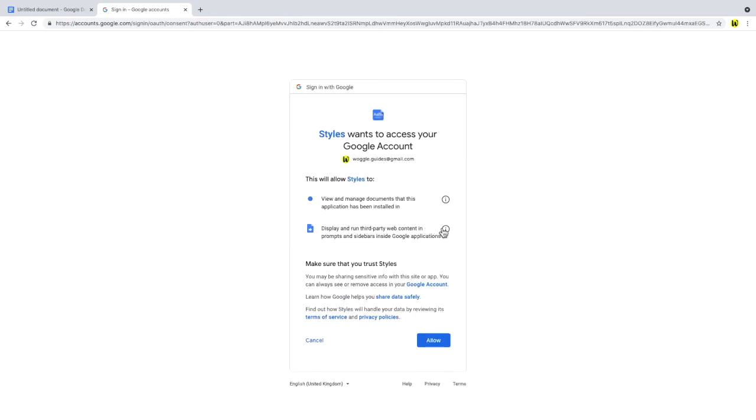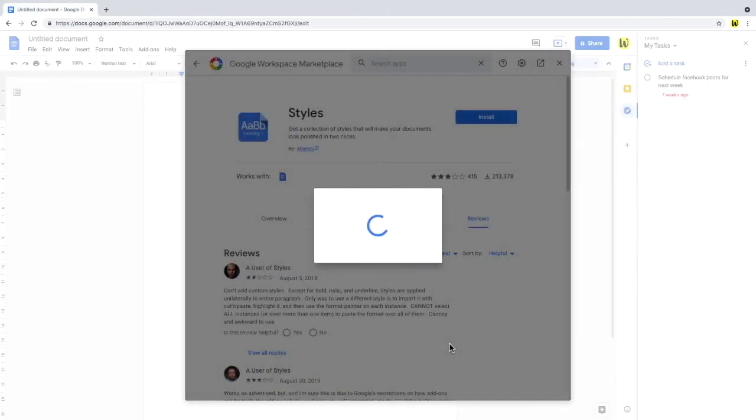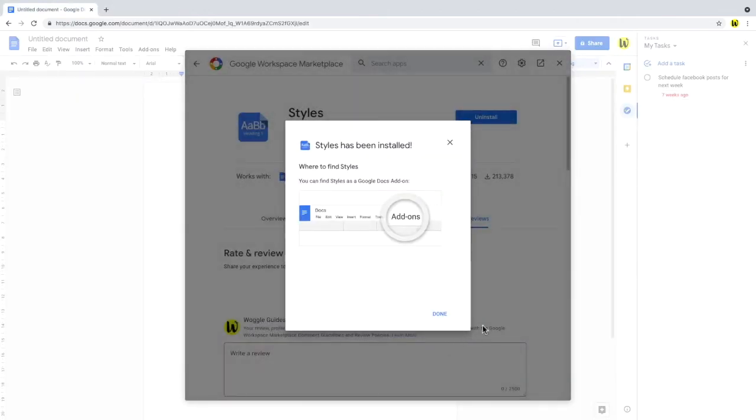Otherwise, a window will be shown that lists the specific access required to support the Styles add-on. If you're happy to give the add-on access to your Google account, then click the blue Allow button at the bottom right of this window. You'll then see a confirmation message that the add-on has been installed. Click done to close this window.